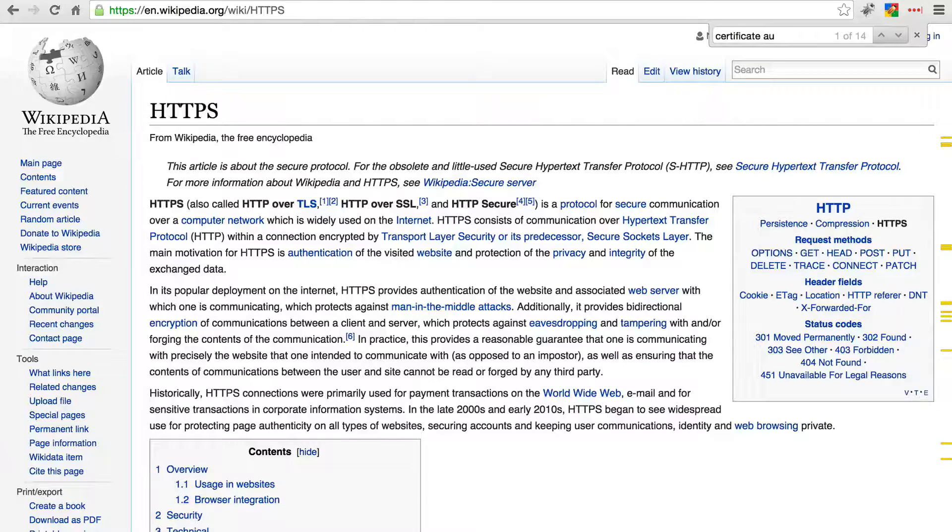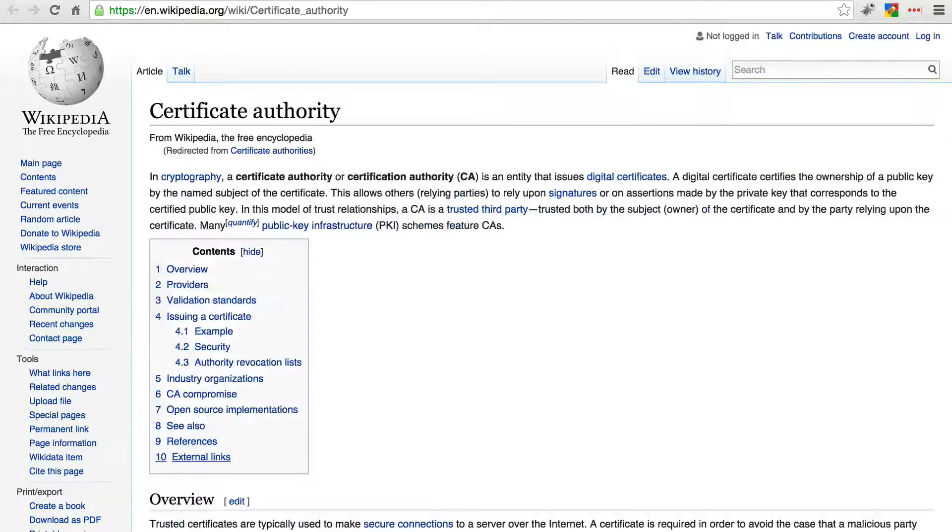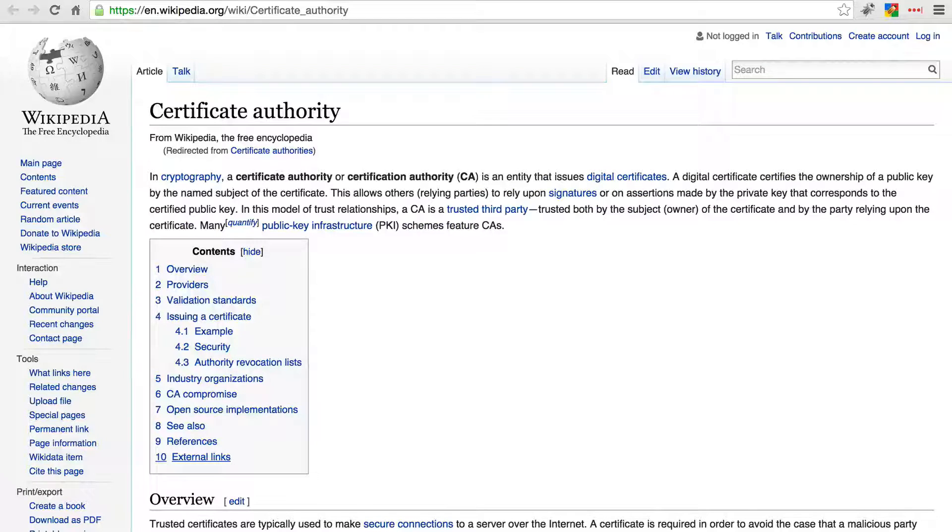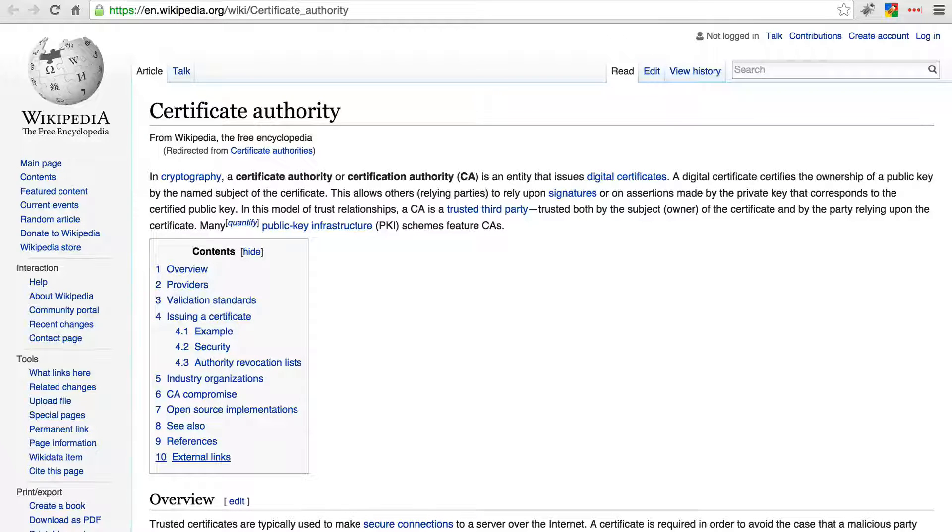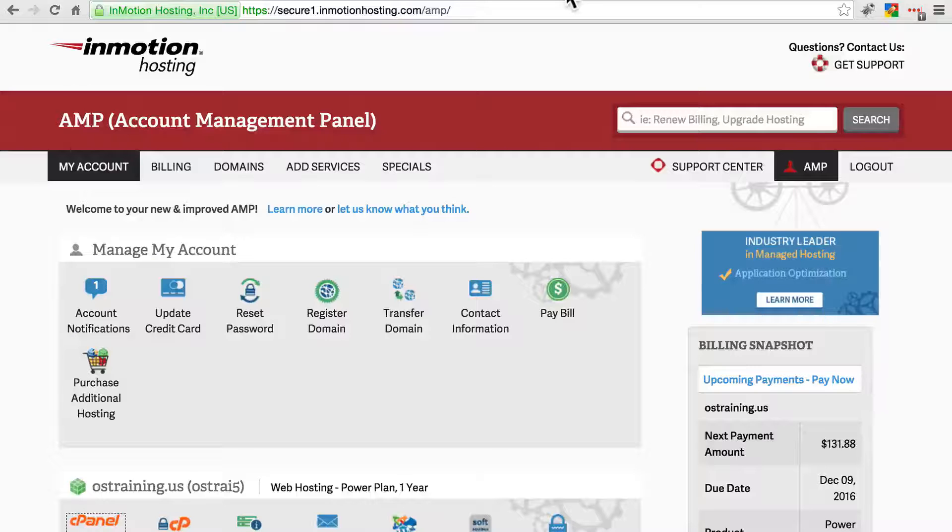To use HTTPS on your website, you need an SSL certificate, which you can get from a certificate authority, and once you have that, you need to install it on your website. Typically you do this at your web host.